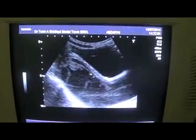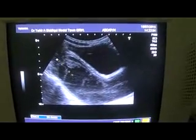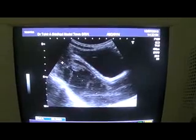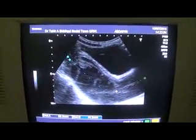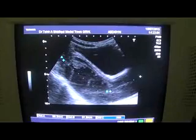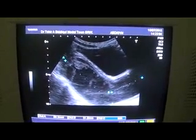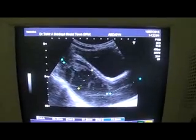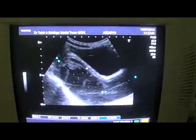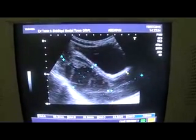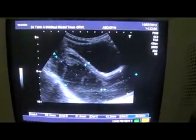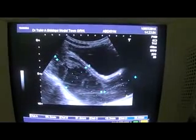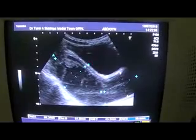This area is measuring 9.9 cm, and this region measuring 5.1 cm in length. This area measures 4.3 cm in anterior-posterior diameter, and this region measures 3.8 cm in anterior-posterior diameter. So this is the cervix and the vagina of this female child.